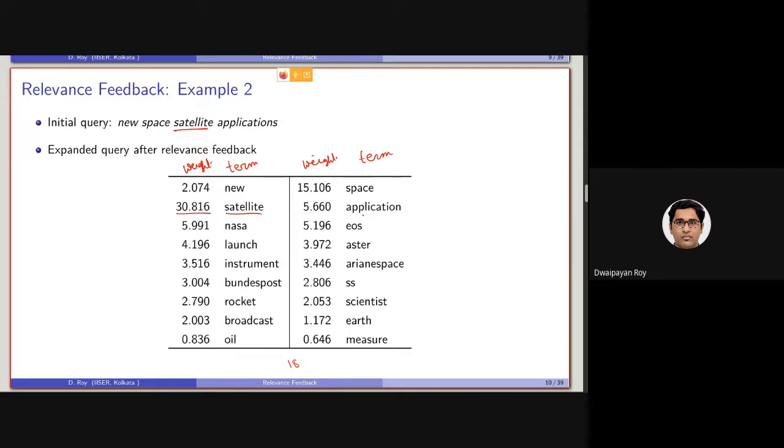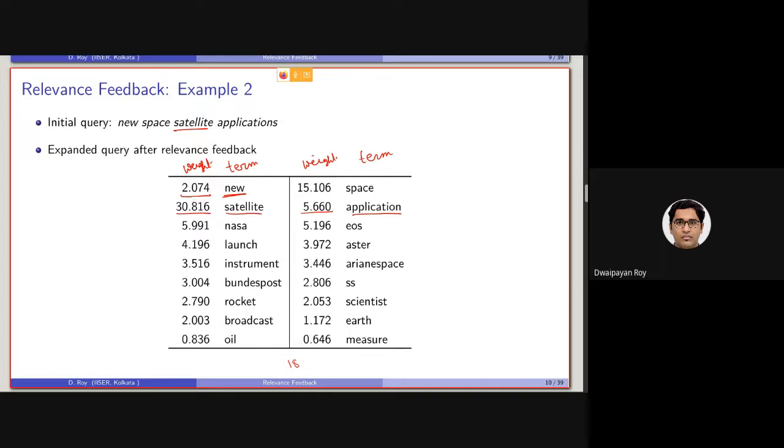the weight of the actual query terms are set to quite high weight. Satellite, then application, which is basically the application, which is application same. High weight, new is a very, I mean, comparatively, this is set with a very less weight. Why?